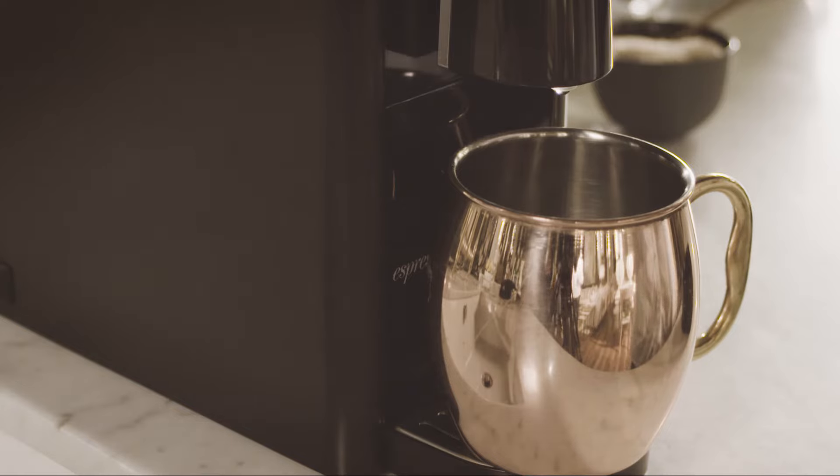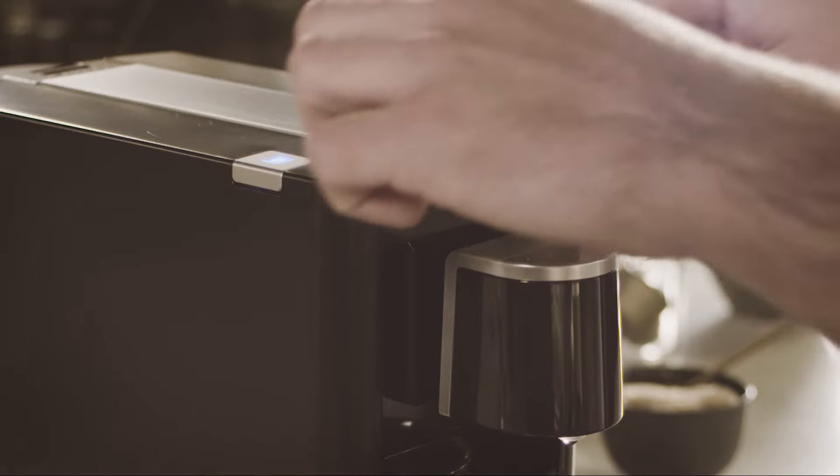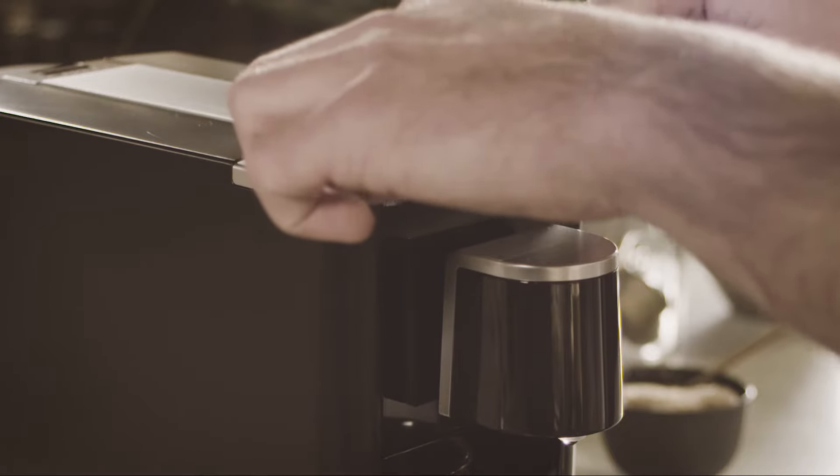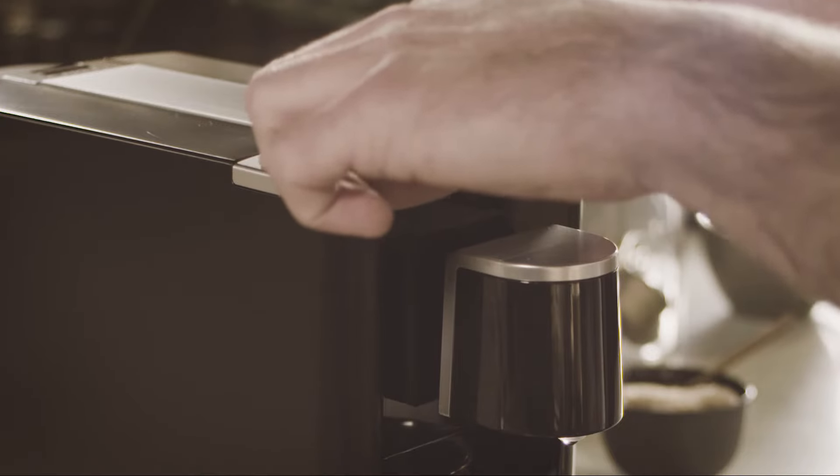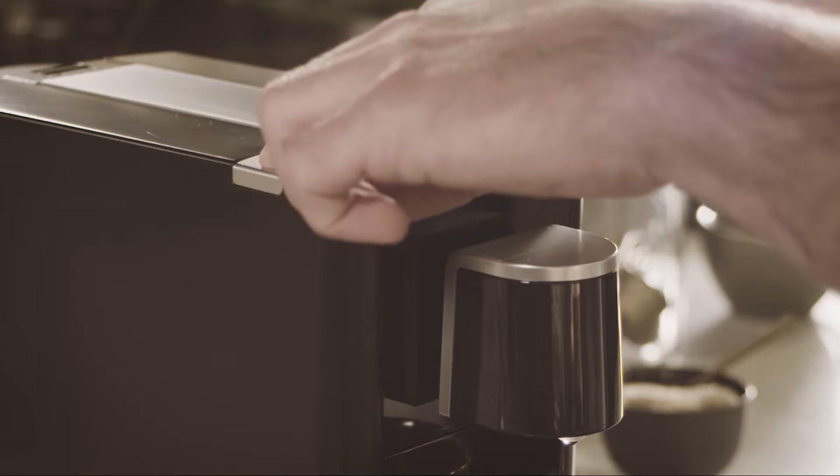To start, ensure the machine is out of standby mode. Hold down the buttons for six seconds until the left button glows blue and then release.